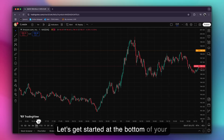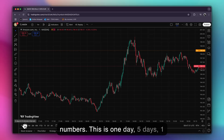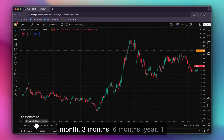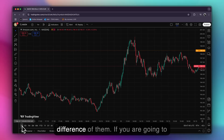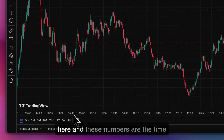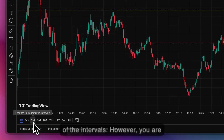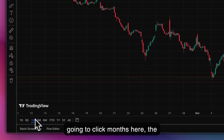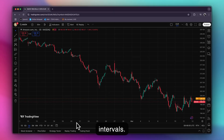At the bottom of your trading chart, you will see here numbers. These are the time intervals: one day, five days, one month, three months, six months, one year, five years, and all. If you click the one day interval, you will see the time values on the chart. However, if you click months, the numbers you see are the days of the months. Those are the intervals.